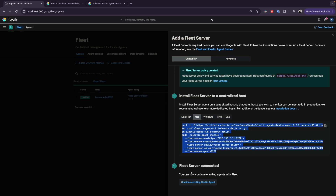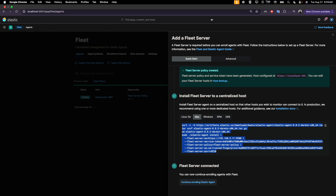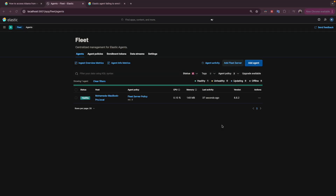As I explained previously, if we want to do the installation on another host, then we click continue and do the installation of the Elastic Agent there. Otherwise, if it's the same machine, you don't need to do the installation separately.